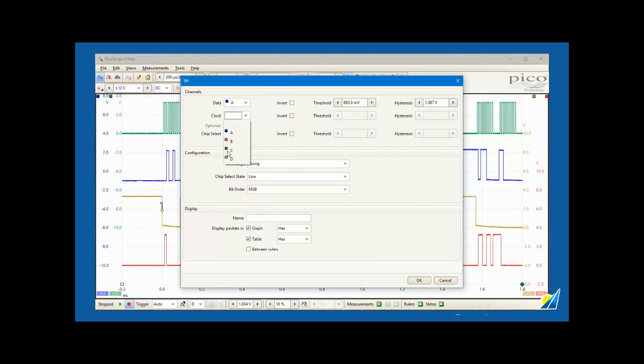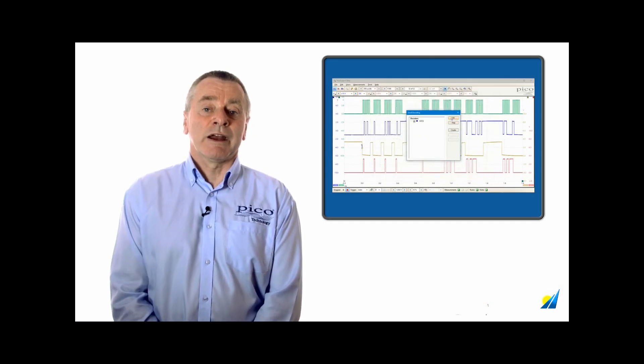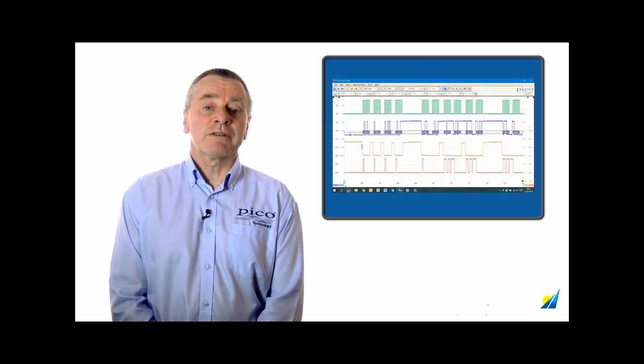With the SPI decoder selected, we need to define which channels are connected to the master out data line, the clock, and the chip select. Tick the display packets in graph box to see the serial data aligned with the source waveforms.